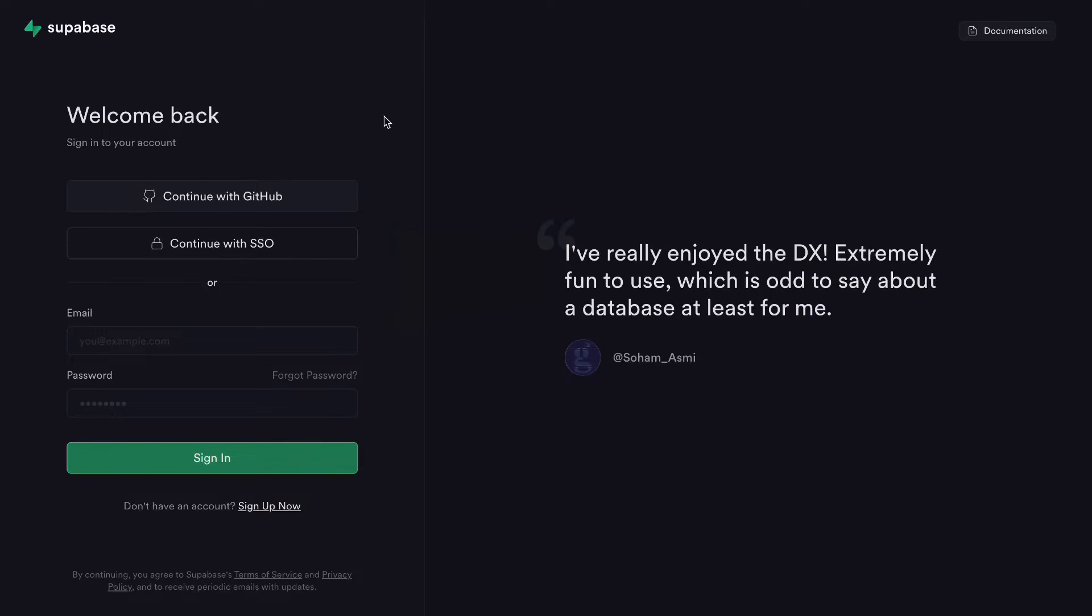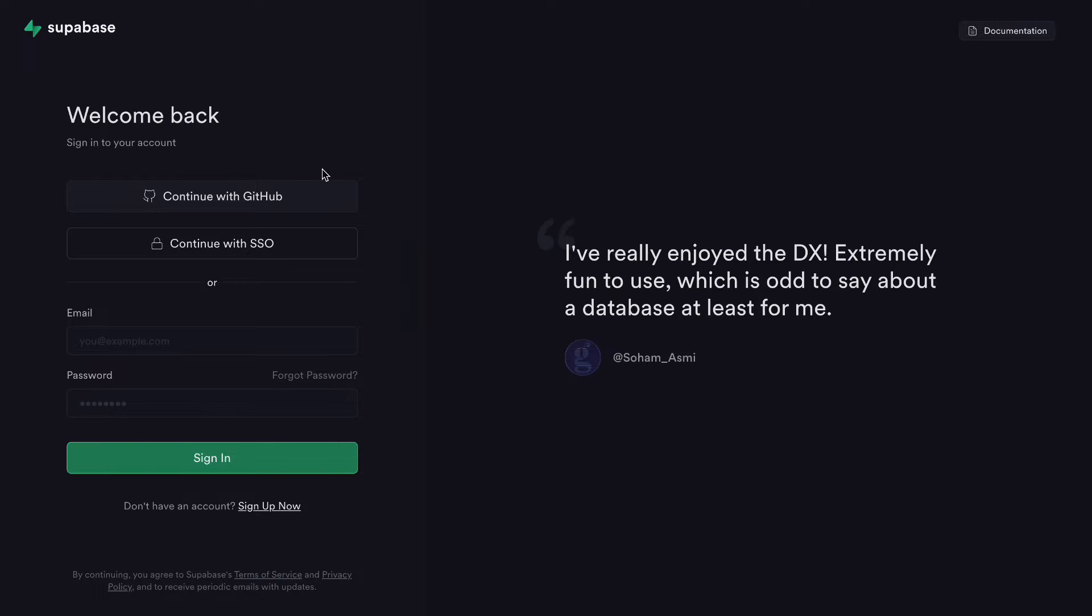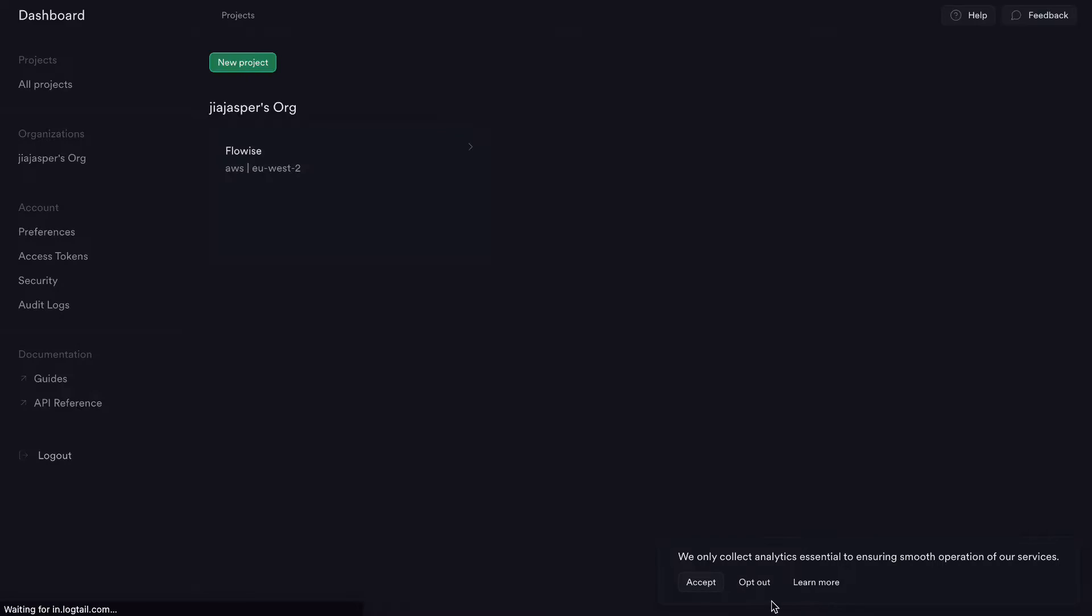Create a Superbase account for free. You can either use email or GitHub. I will recommend using GitHub because we need the GitHub account for hosting Flowwise later on as well. So pause here, create your GitHub account first and then create a Superbase account.